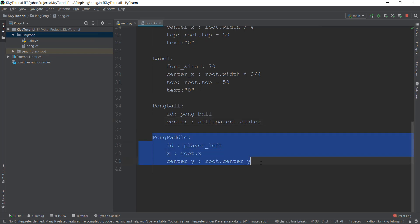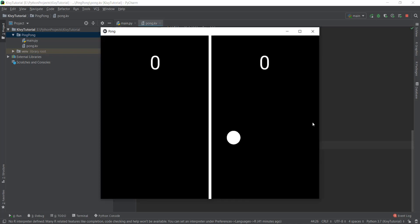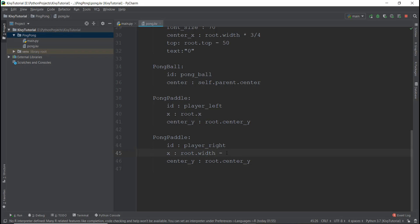We're going to do the same thing for the second paddle. I'll copy and paste it and instead of player left, put player right. And instead of root.x — because now we want it on the right hand side — we are going to put root.width and then subtract the width of the paddle. To get the width of a paddle, we just use self.width, since we are referring to the pong paddle itself. This is the same concept we covered at the start of this video when our ball was disappearing from the screen — on the right hand side you need to subtract the width, otherwise the pong paddle is not going to show up.